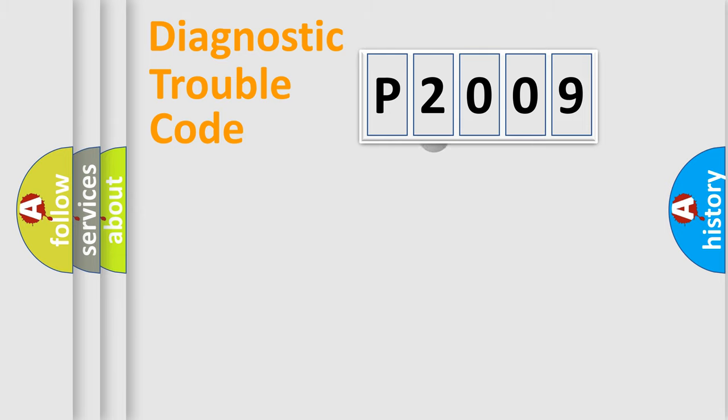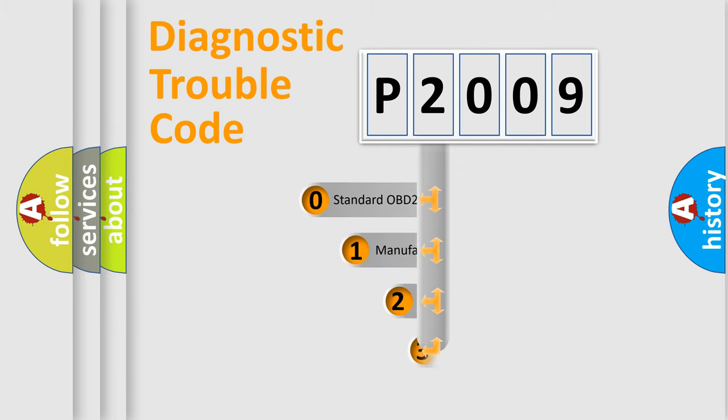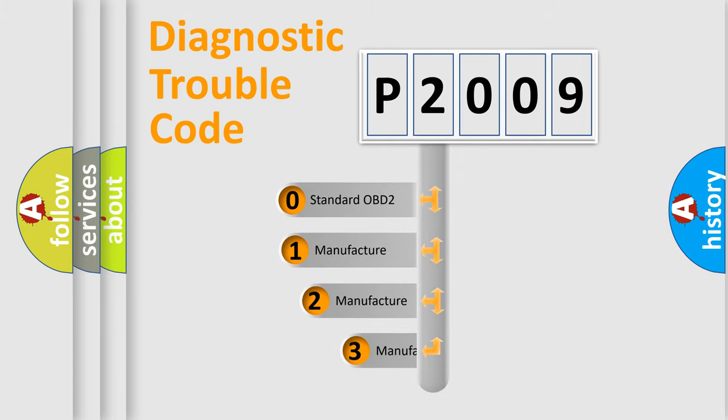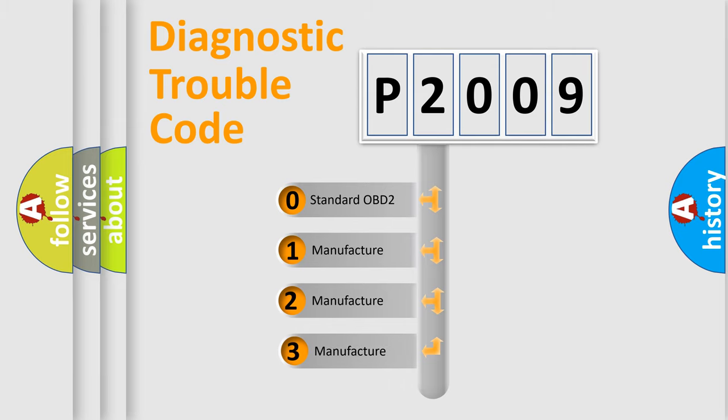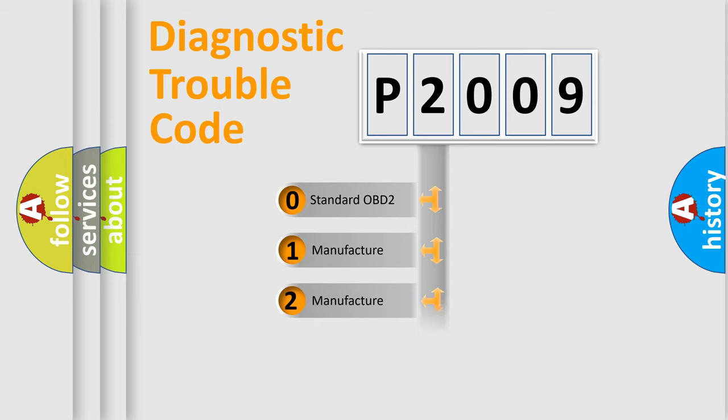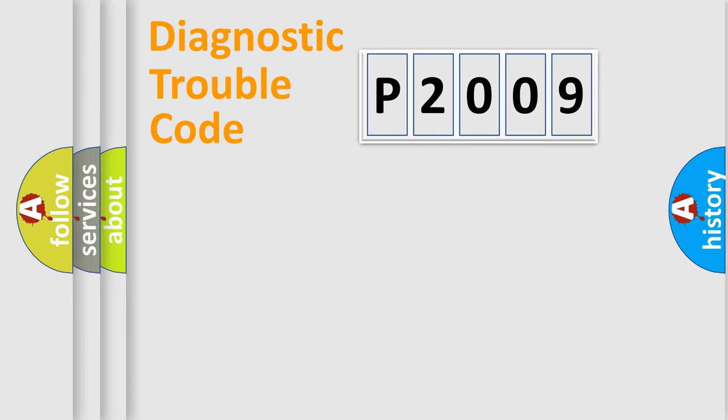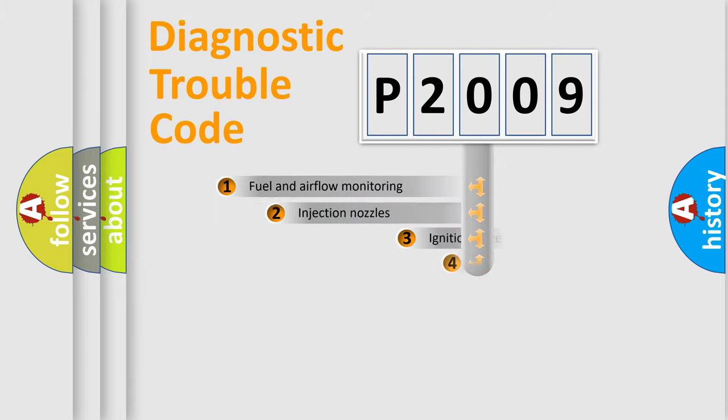If the second character is expressed as zero, it is a standardized error. In the case of numbers 1, 2, 3, it is a manufacturer-specific expression of the car-specific error.